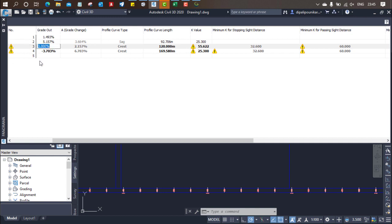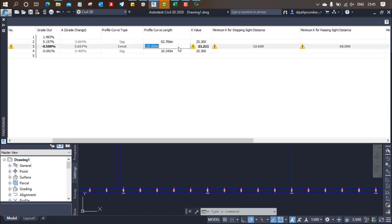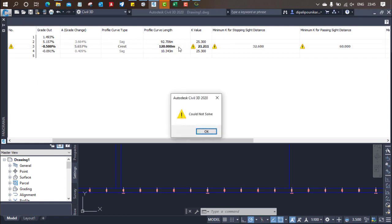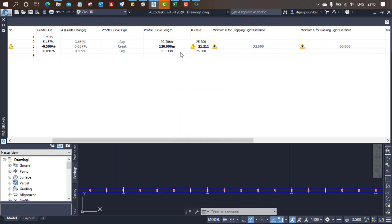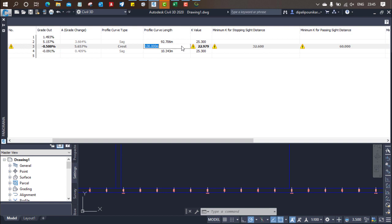So like this, we need to inform minus 0.5. Based on this, all our calculations will change. Let's try 150. It will not take it, let's try 130. It's increasing. Let's put 140. It's 24.